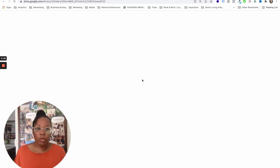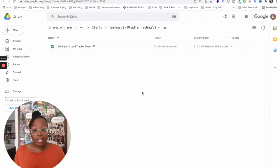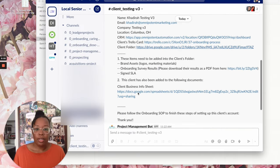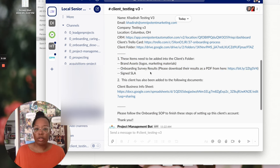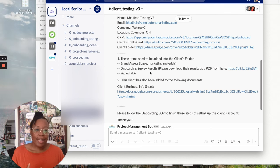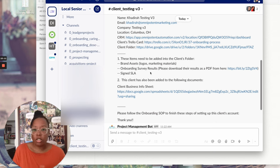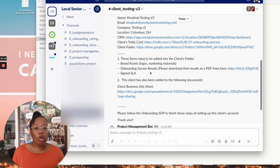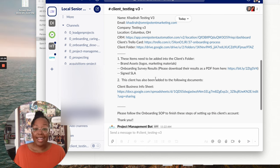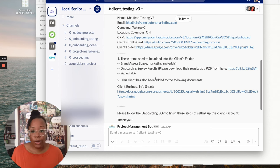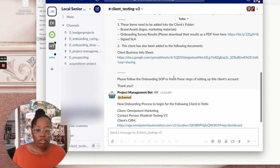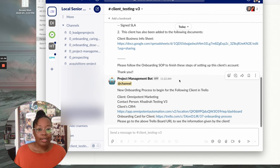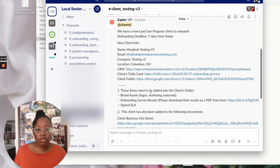We also have the client's Trello card and the client's folder as well. And if I click the folder, this is the Google Drive folder I mentioned before. So we have the lead tracker sheet is in there as well. And then we have some more instructions. So it says these items need to be added into the client's folder. So this is just me telling my staff, this is what they need to add. Their brand assets, if we have their logos or their marketing material, they could upload that in the survey. If we have their onboarding survey results, which is the survey I just filled out, we got to upload that into the folder as well. And their signed SLA, that stands for service level agreement. We put all that in the client's folder before we send it out to the client. Then the client also has been added to our client business info sheet, which I mentioned before. And that's linked here too. And it says, please follow onboarding SOP to finish these steps setting up this client's account. Thank you. And this is kind of the project management bot. It just repeats information a little bit as well.